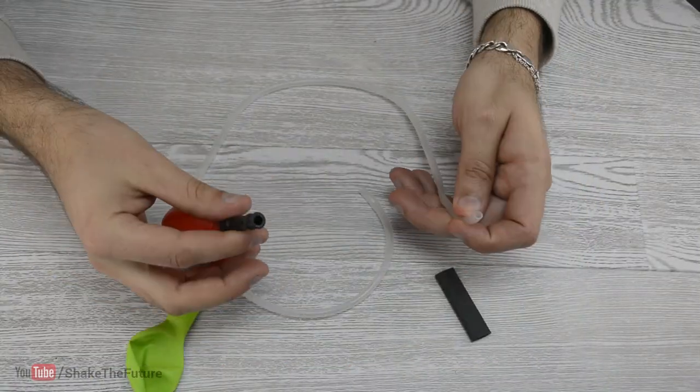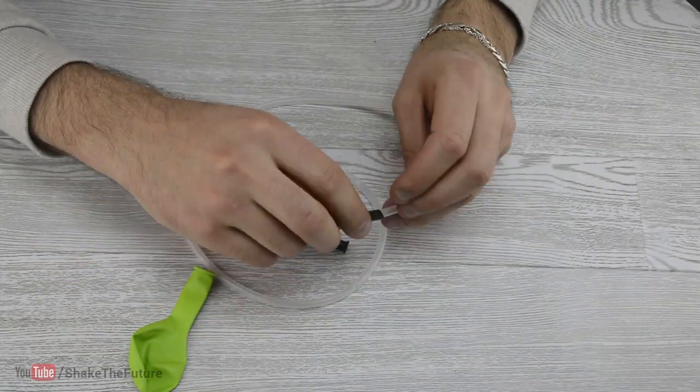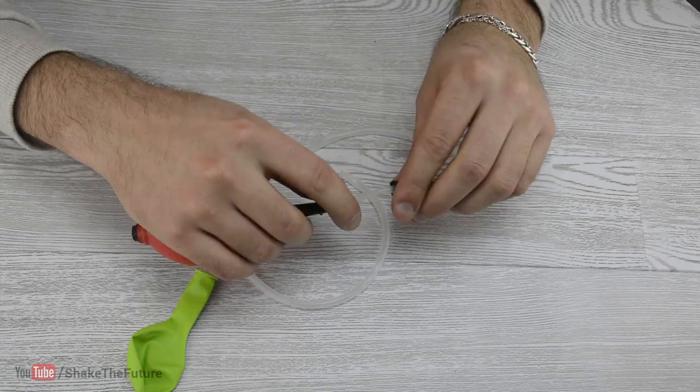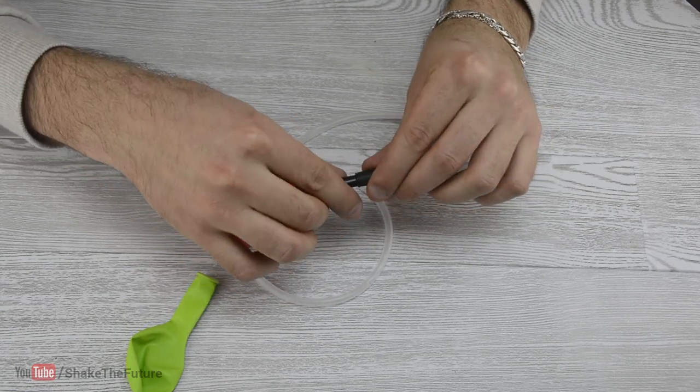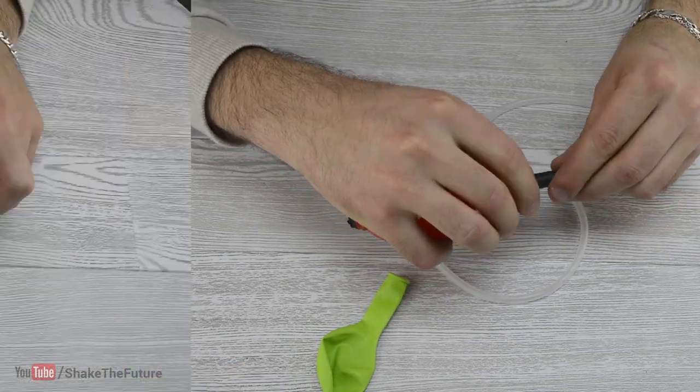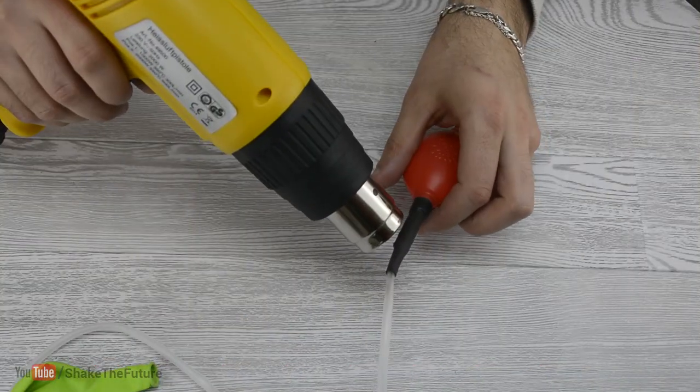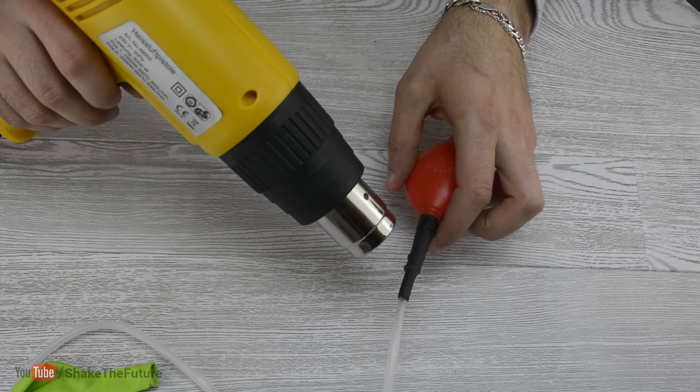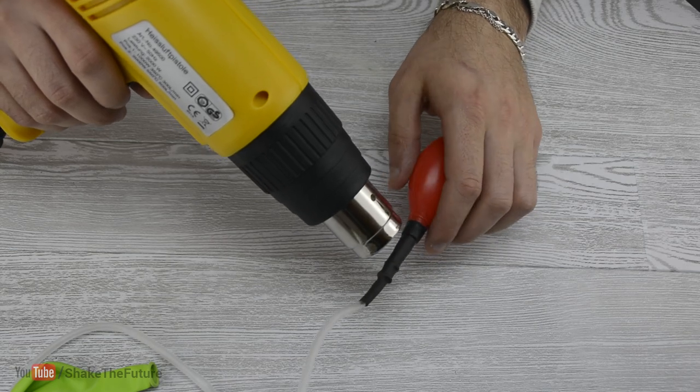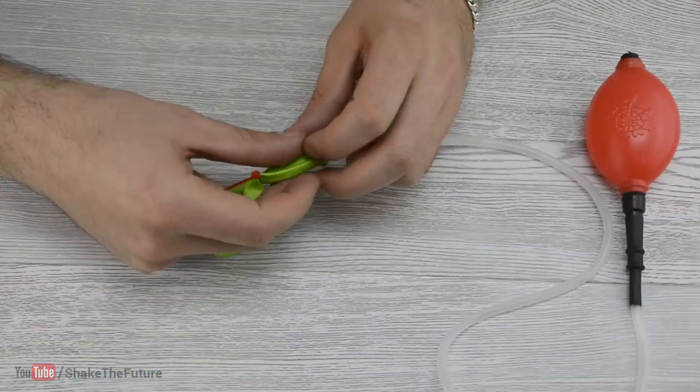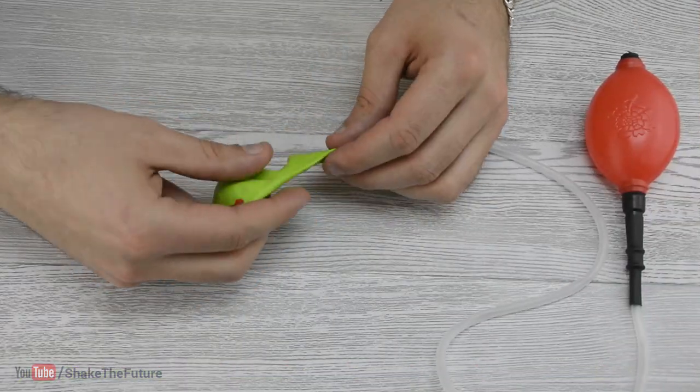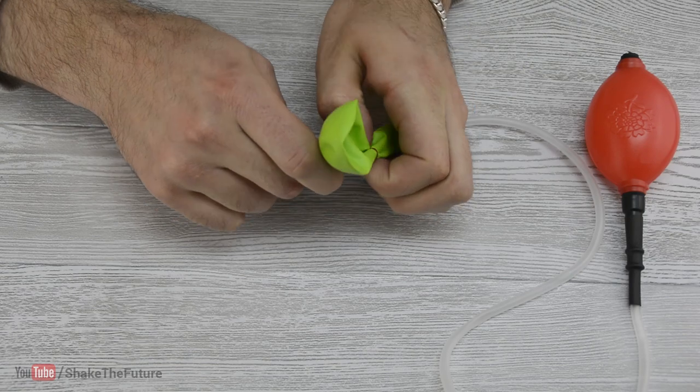Take a balloon pump and put in a small tube. Secure it with electrical tape or heat shrink tubing. Slide on a balloon on the other end of the tube and secure it with a zip tie.